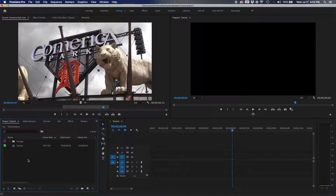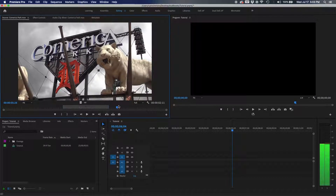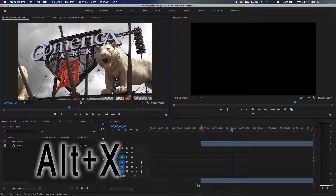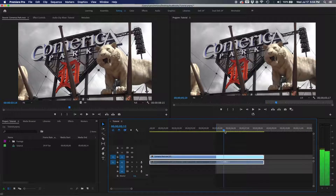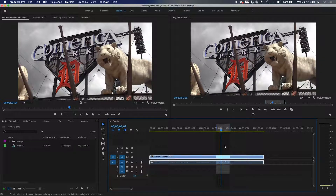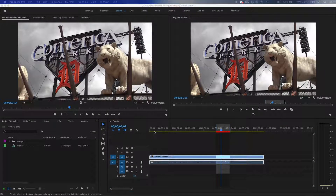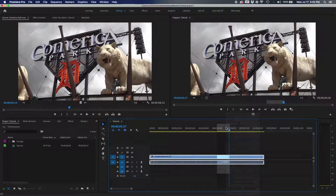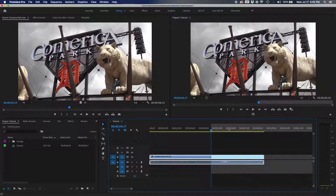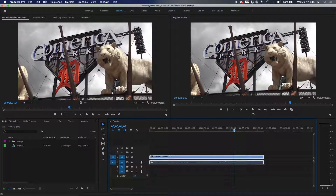The clear in and out points shortcut is Option+X (or Alt+X on Windows). If your in and out points aren't what you want, just hit Alt+X to clear them both instantly. This also works on the timeline — if you've marked a render area and finished rendering, Alt+X clears those in and out points right off. You can also right-click to clear in or out individually.